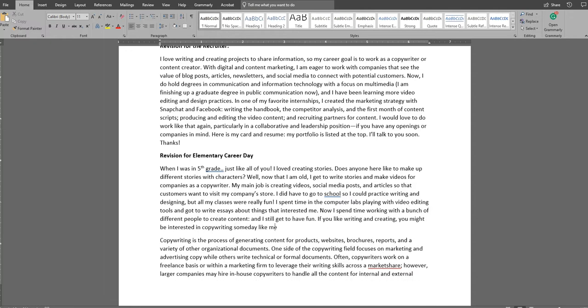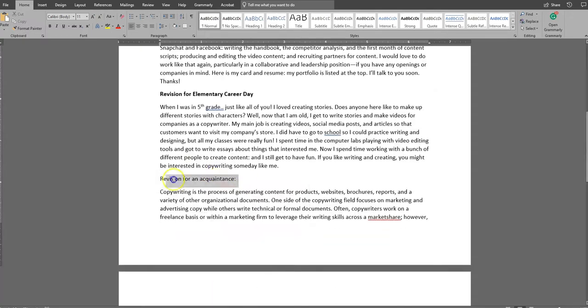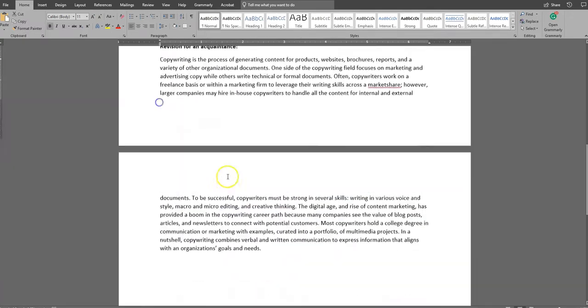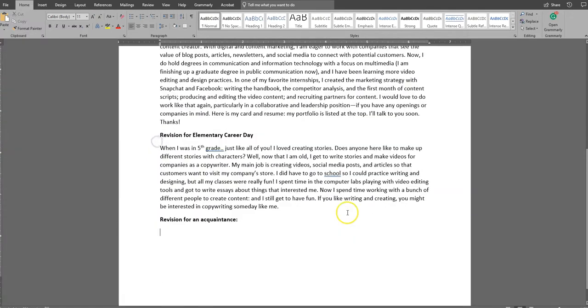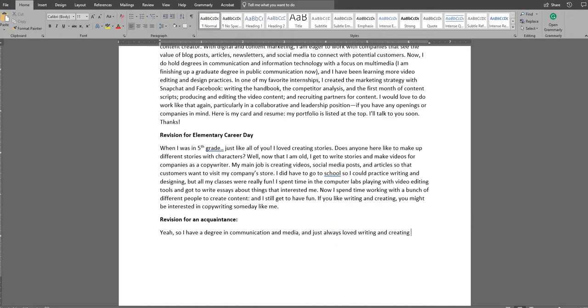So I just kind of focused on like, Hey, I had to keep going to school and here's kind of the classes that I took. So that was pretty quick and easy because you don't need to spend a lot of time being technical with a fifth grader.